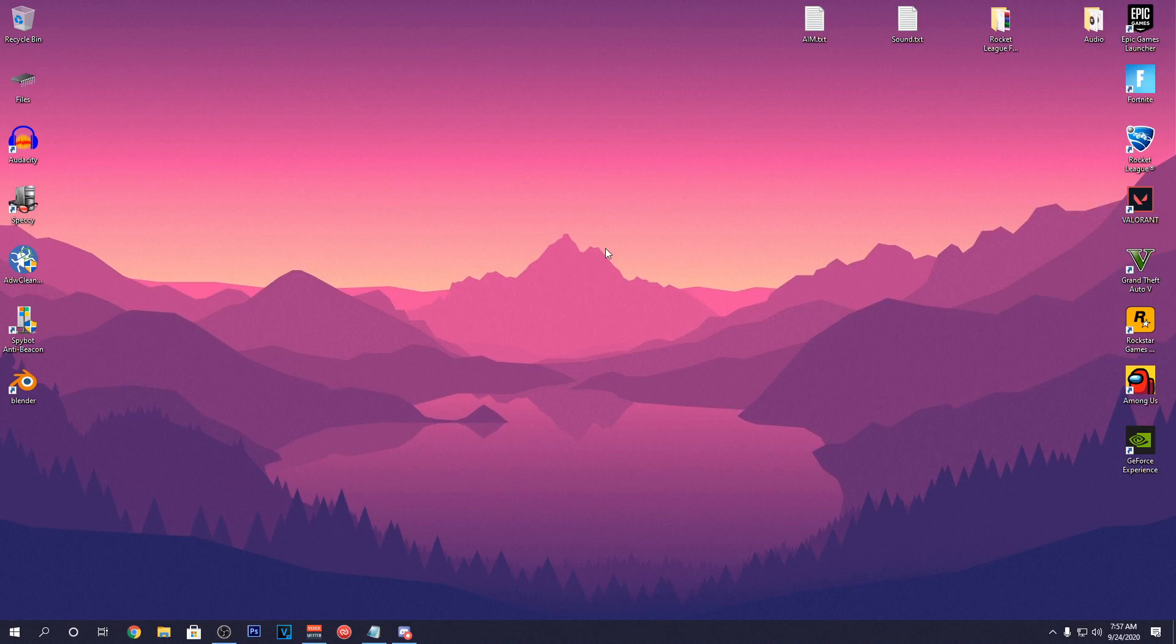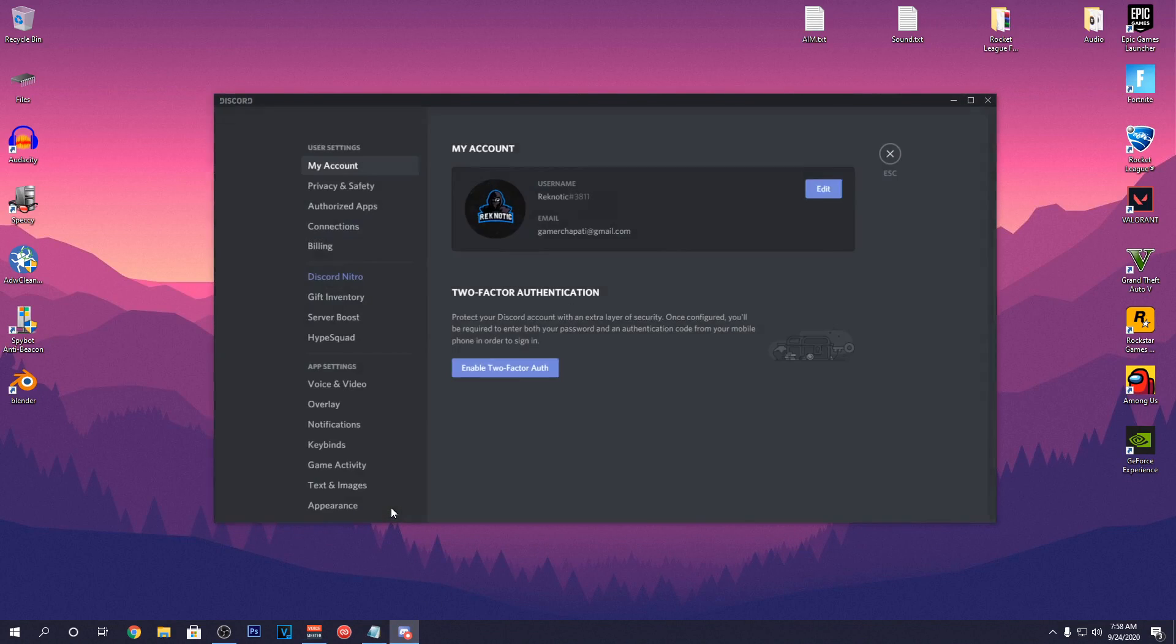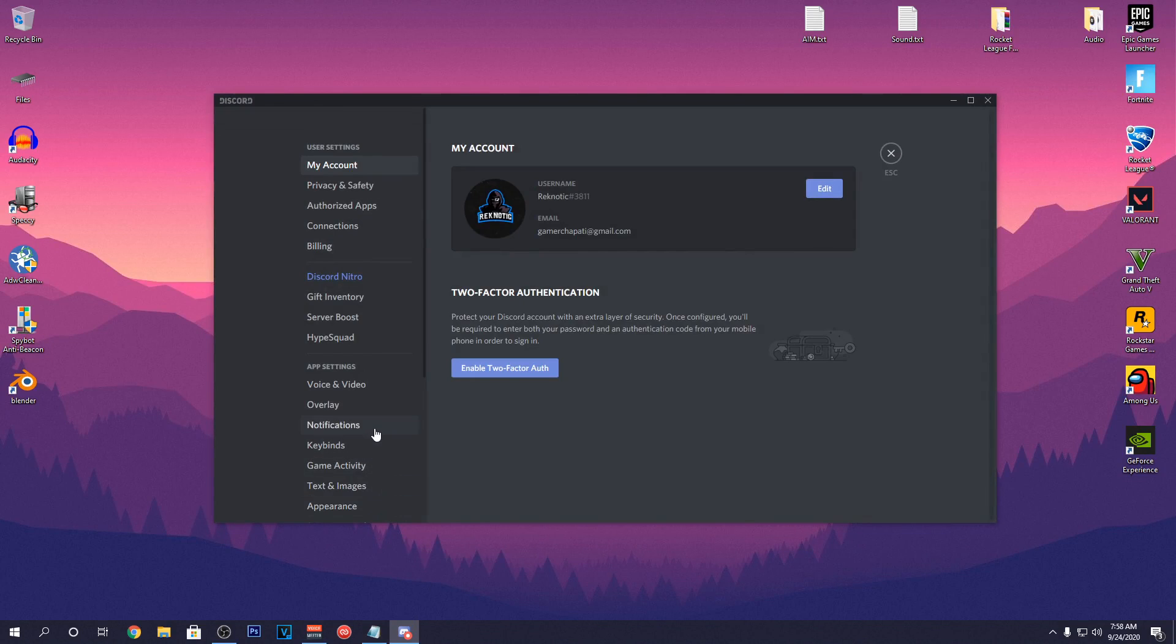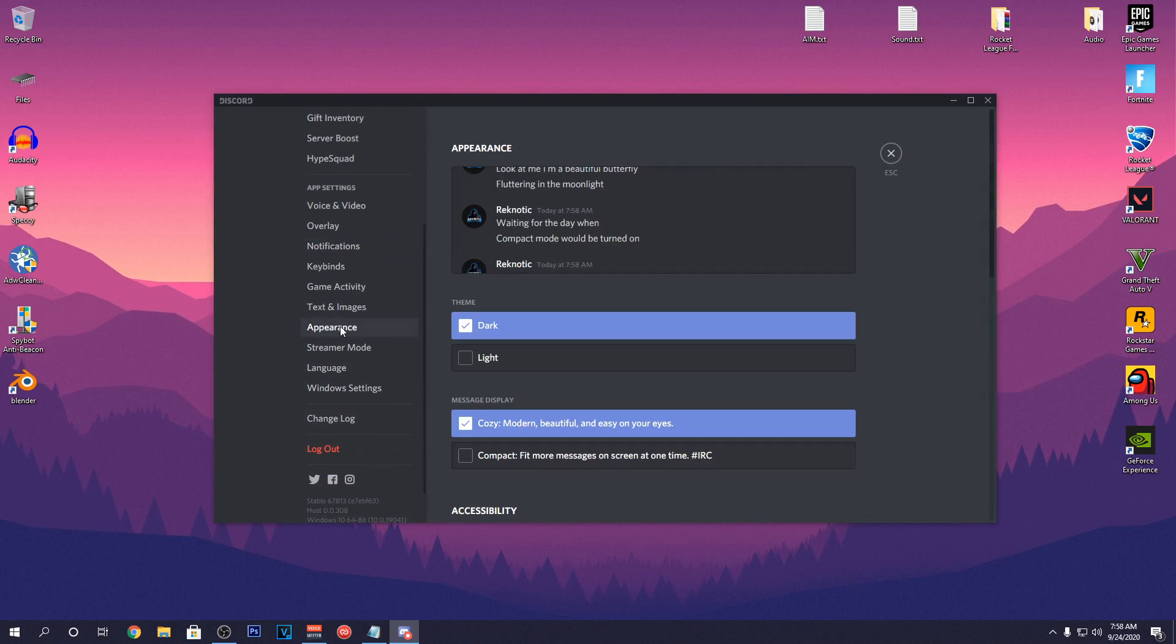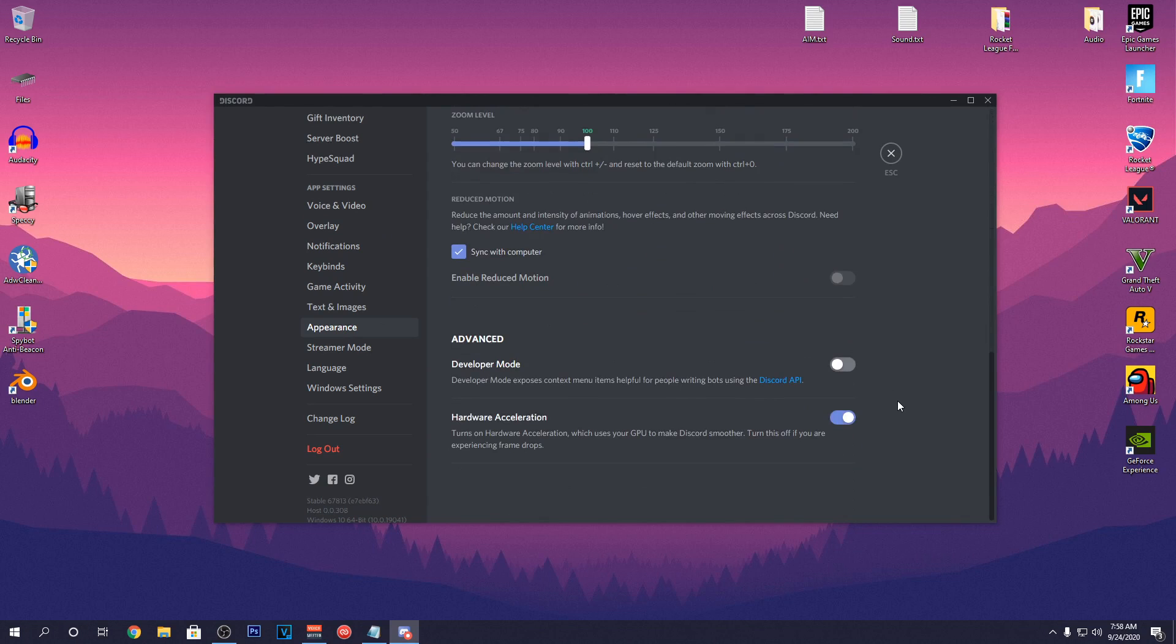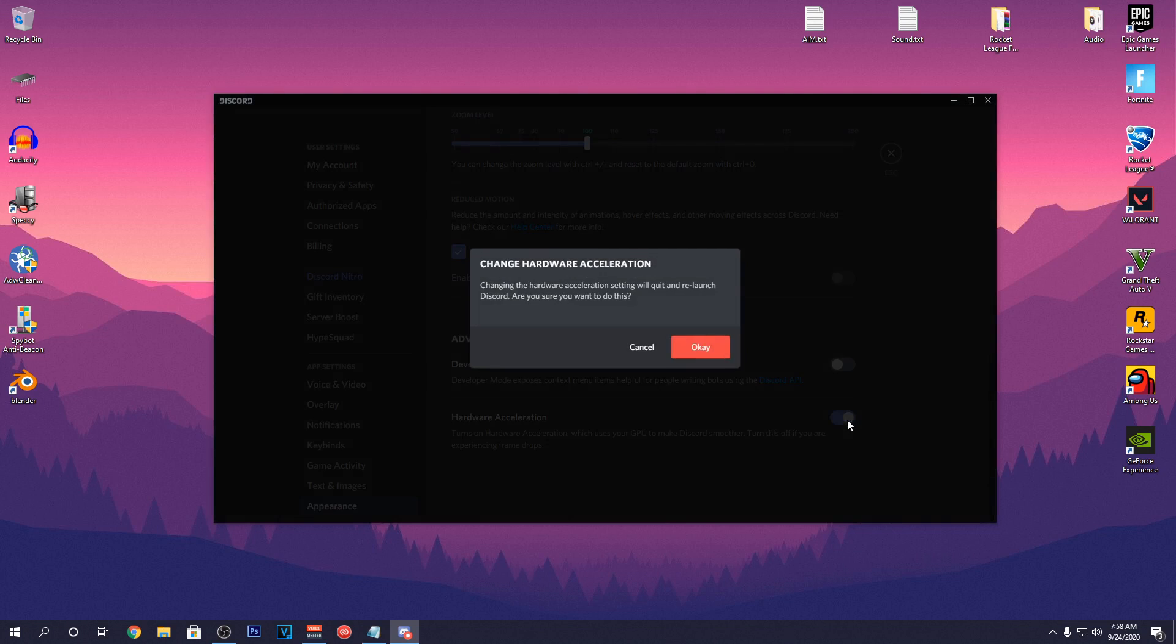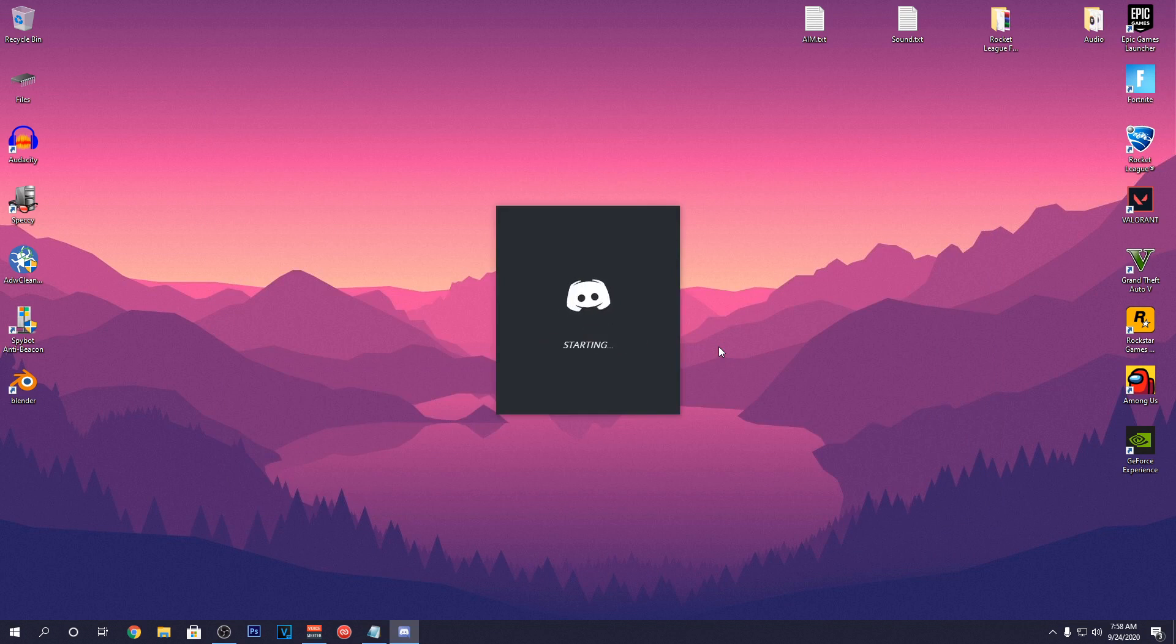Next up, we are going to be disabling the Hardware Acceleration in Discord. So to do that, open up Discord and click on this gear icon near your profile. Then scroll down and click on the Appearance. Scroll all the way down to Hardware Acceleration and toggle it off. It will require you to restart Discord. So hit OK and you are done with this step.